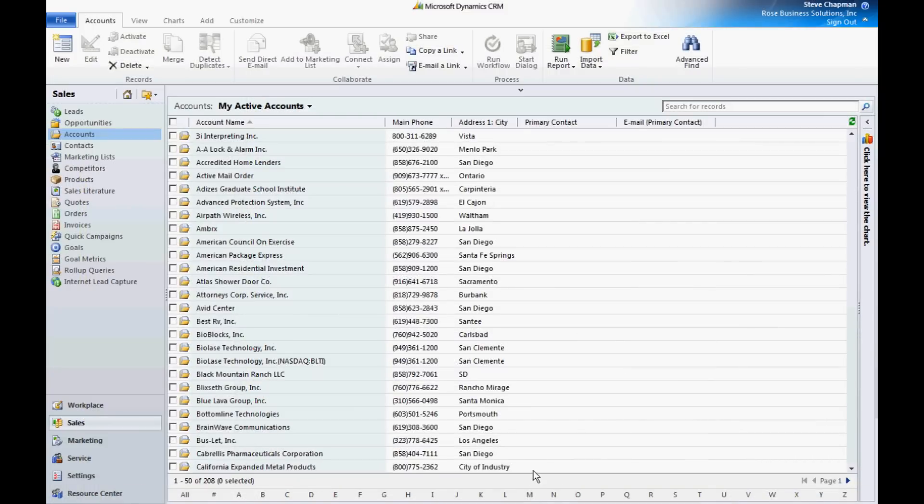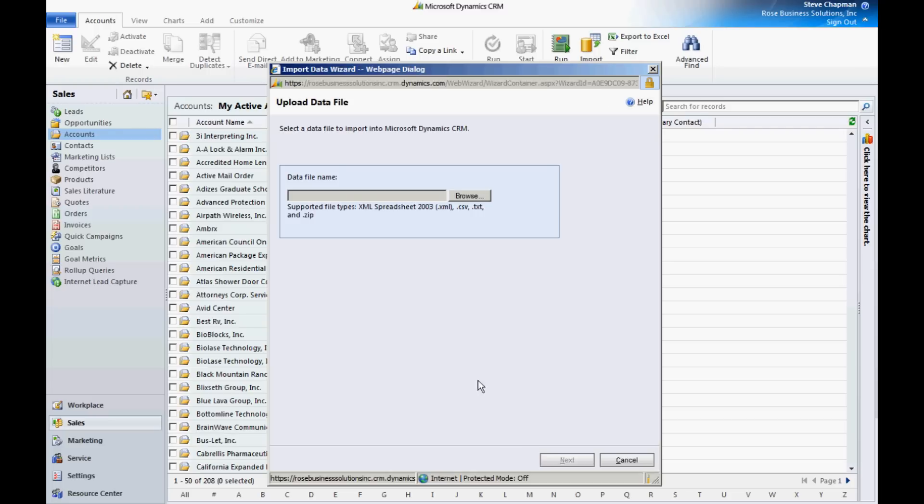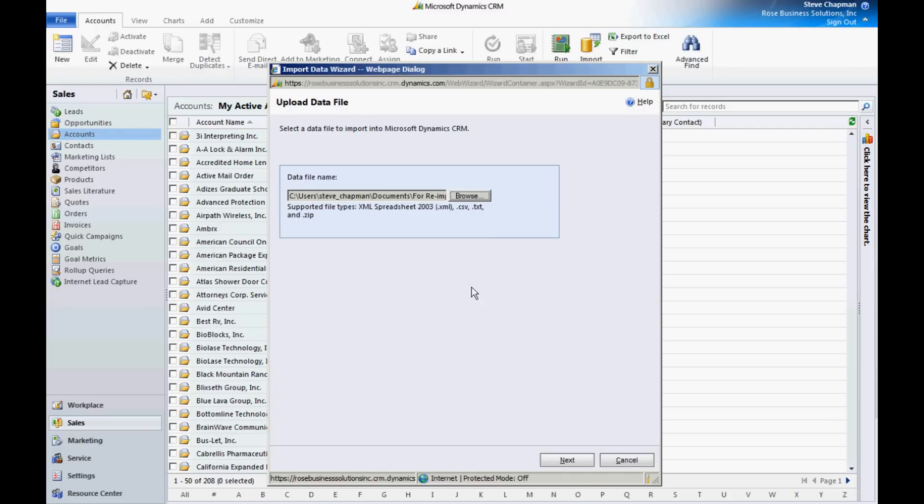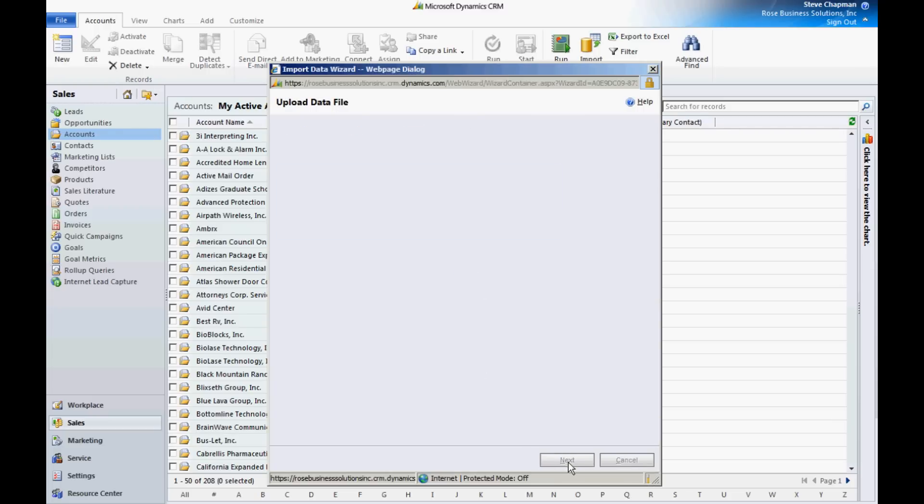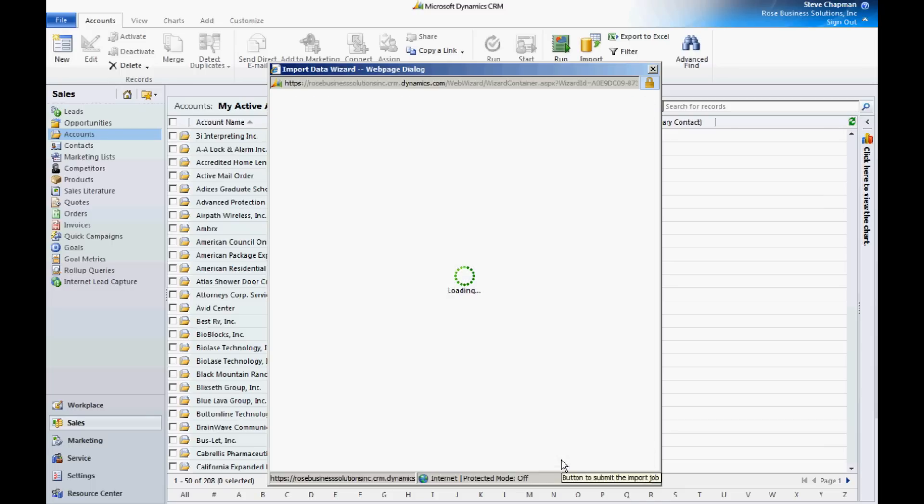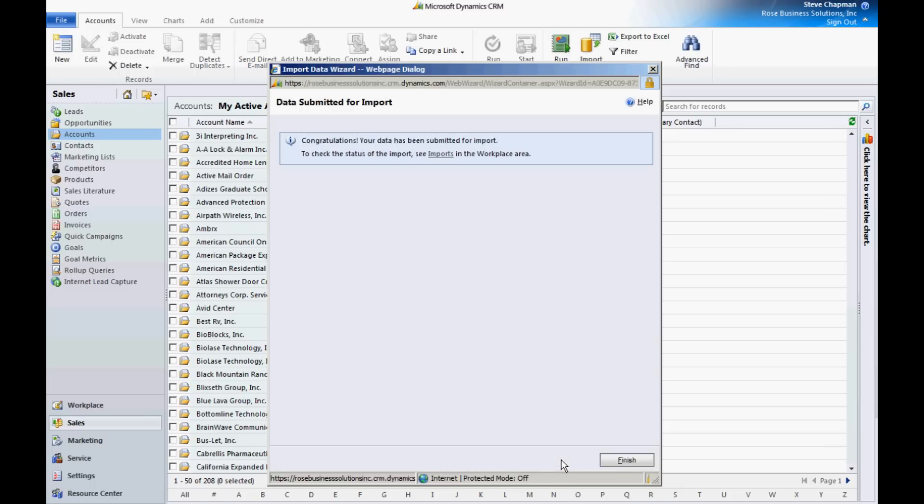Let's go back to my accounts now and import that back in. Import the data. Here's a spreadsheet with the changes. Hit next. So now it's been uploaded to CRM online.